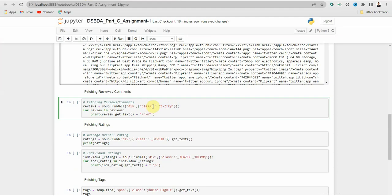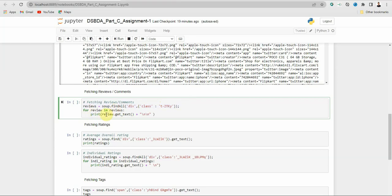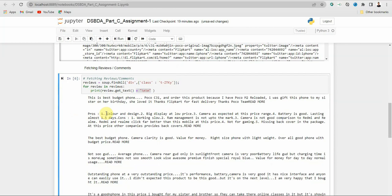Make sure you have written 'class' in single quotes, and again the name of the class. If it's an id, write 'id' here. As there are multiple reviews, we use a for loop to iterate. Create another variable 'review' and for each review in reviews, print review.getText() plus a newline. The newline adds spacing between reviews.